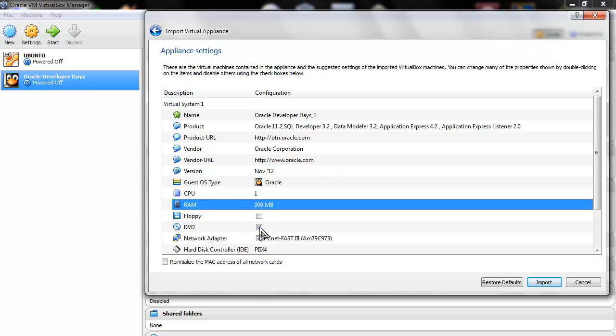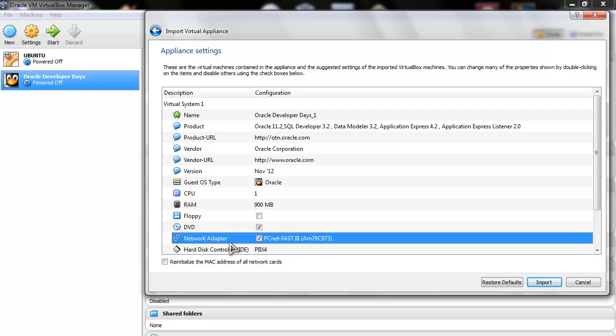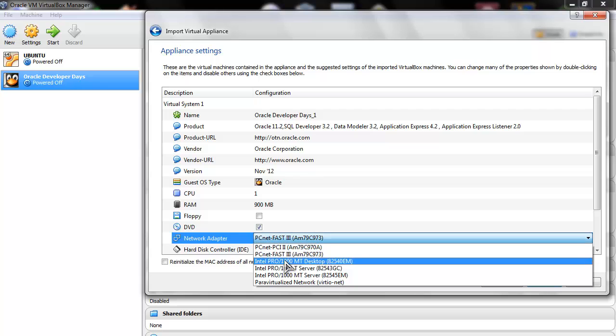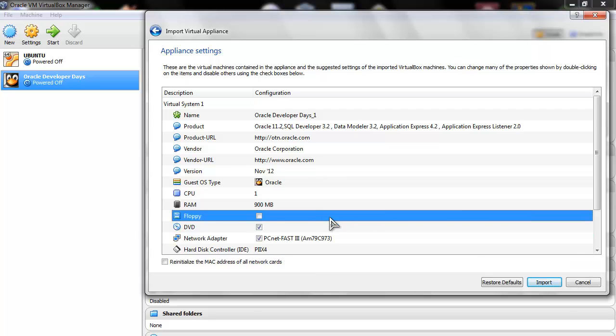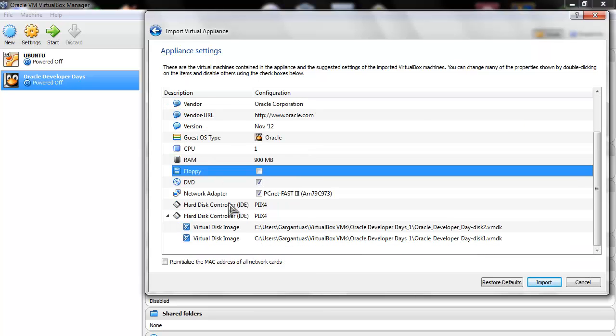DVD - you will need, better to have it. Network adapter - let's see if I can edit it. Let it like this, I'll show you how to configure it further.